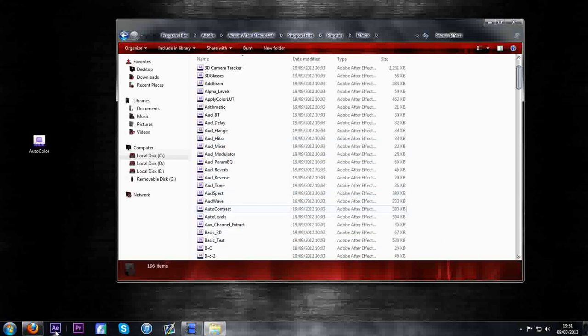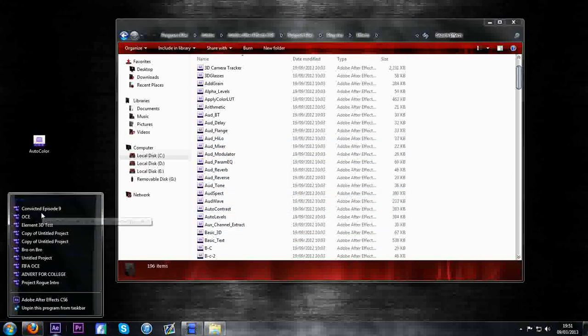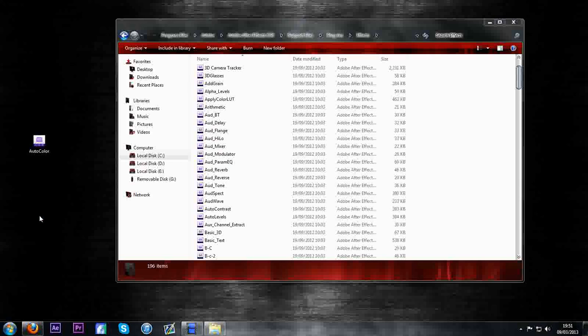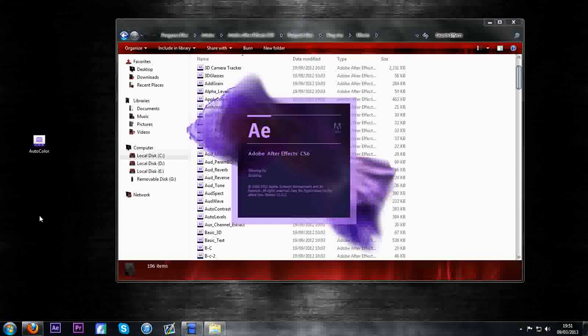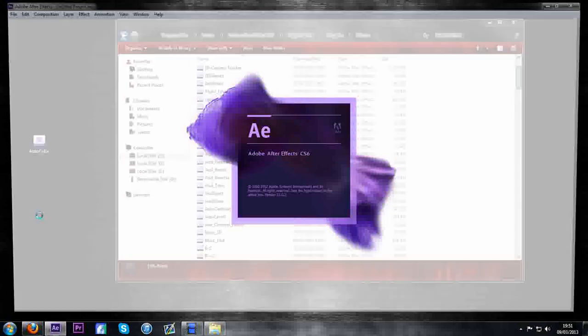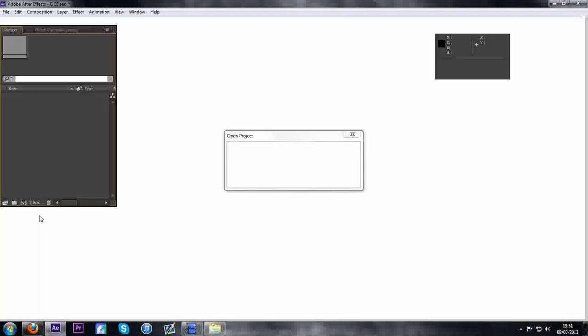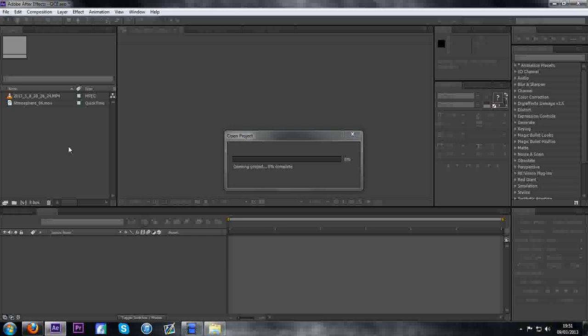What you're going to do now then is go into the project file, whichever file is causing you problems opening it up like this basically. So when it's finally loaded, for me it was auto color on both this one clip and my brothers.